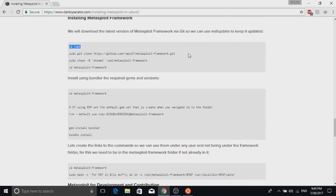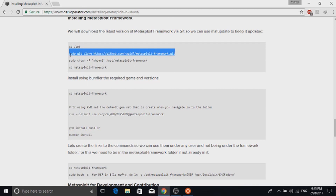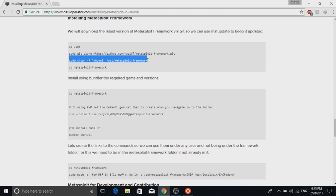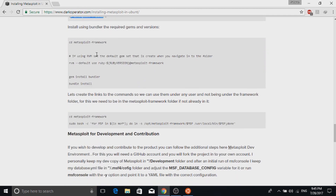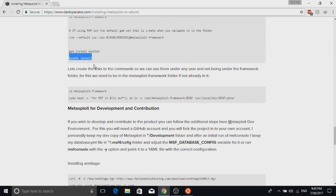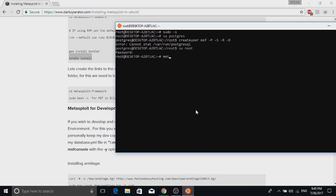The Metasploit framework installation involves cloning the repository and changing permissions — you should not encounter any errors there. After that, install the required gems using bundle install. If you want to install Metasploit for another user, copy the command listed below the bundle install command. To run the Metasploit framework, type the command 'msfconsole'. It will take some time to launch.